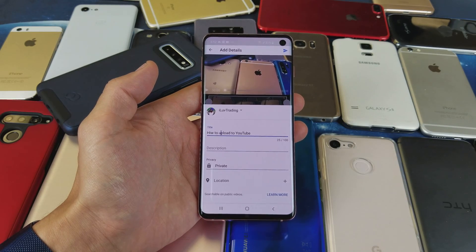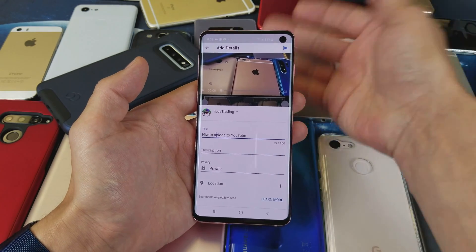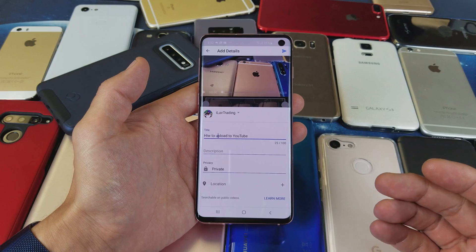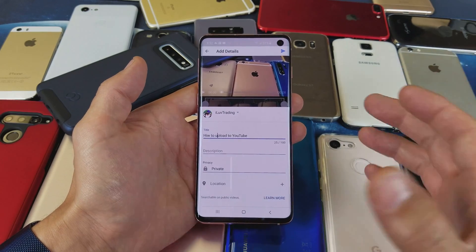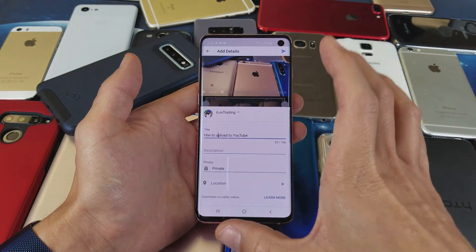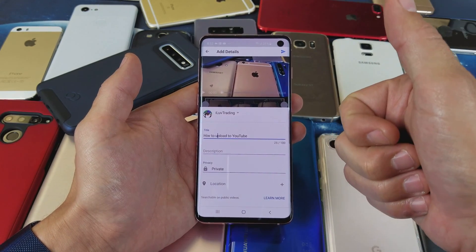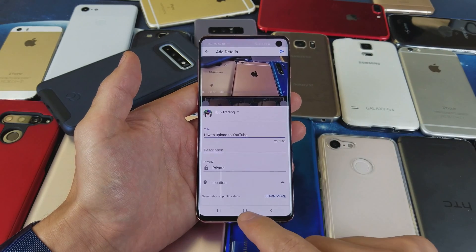What's going on guys? So you have a Samsung Galaxy S10, S10 Plus, or even the S10e, and you want to know how to upload videos directly from your S10 to YouTube. It's very simple to do.